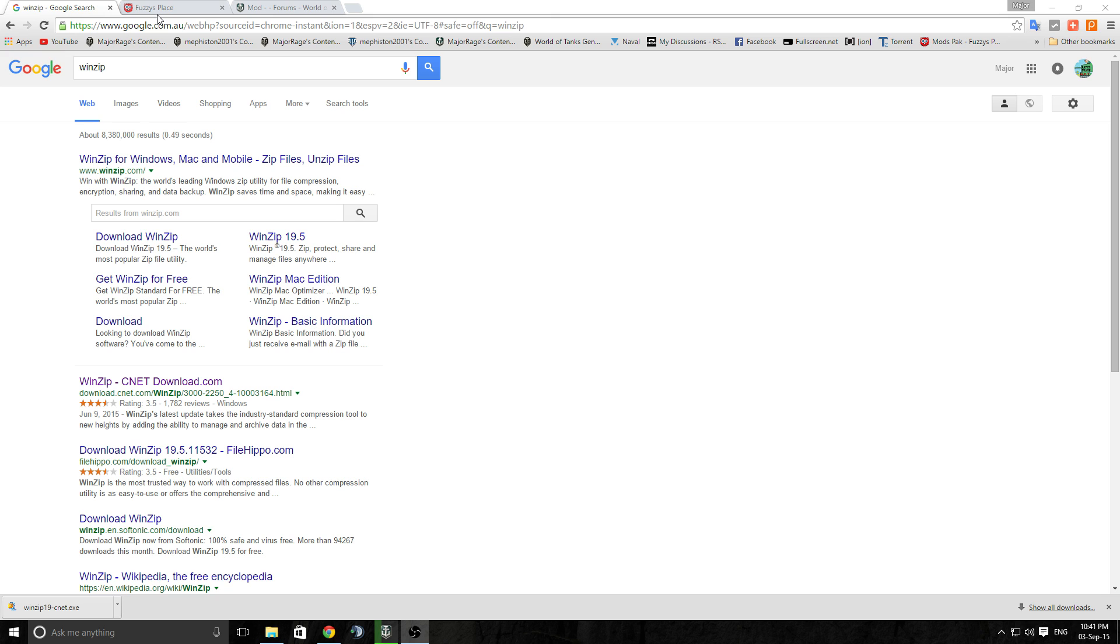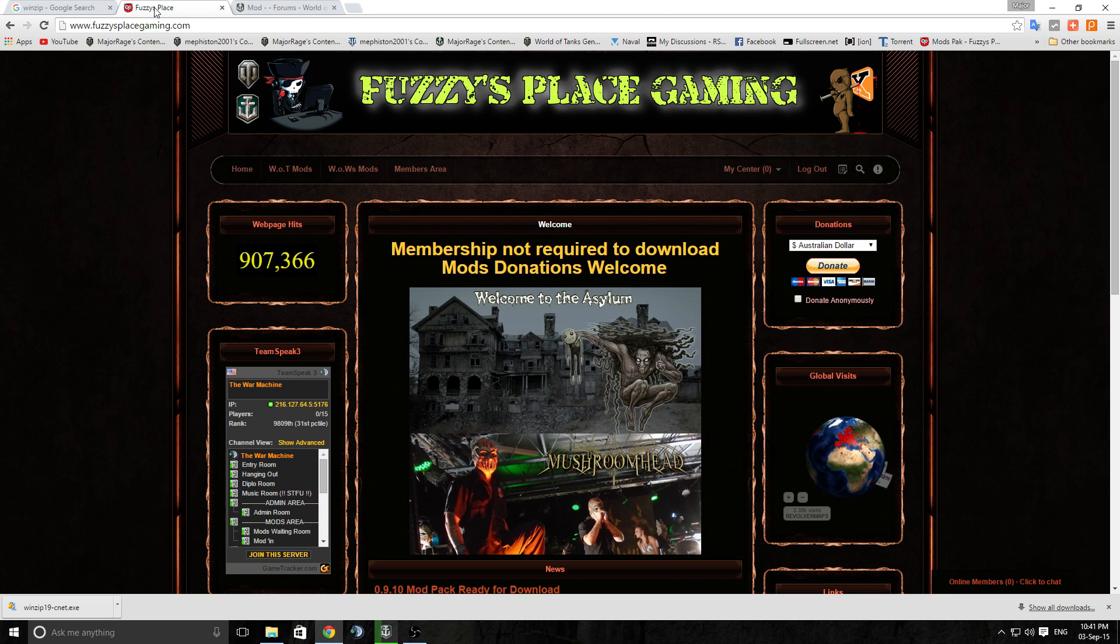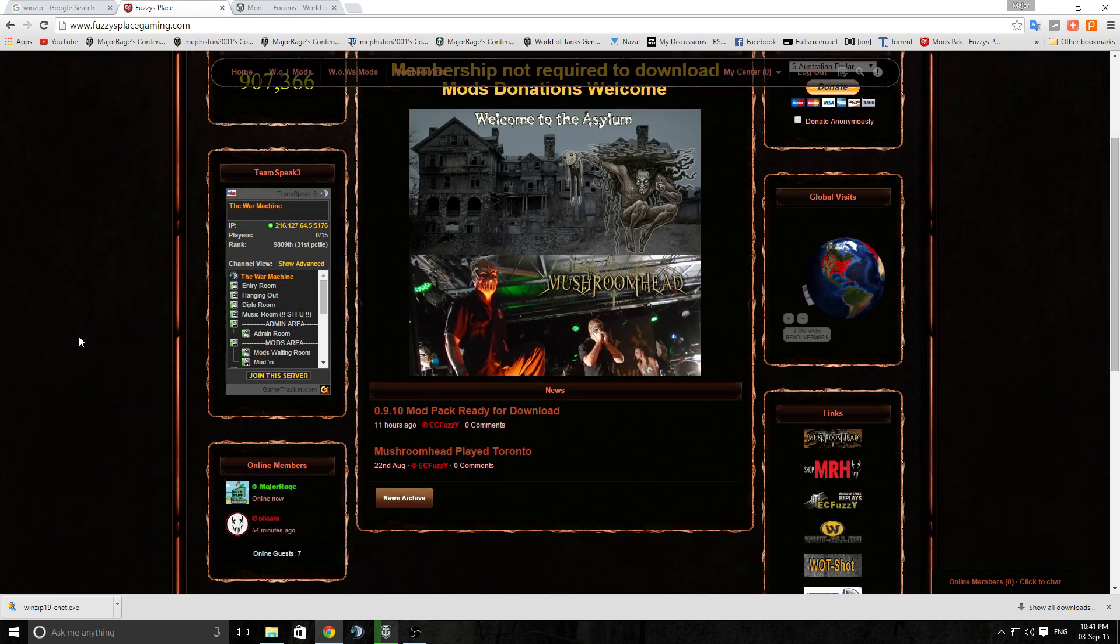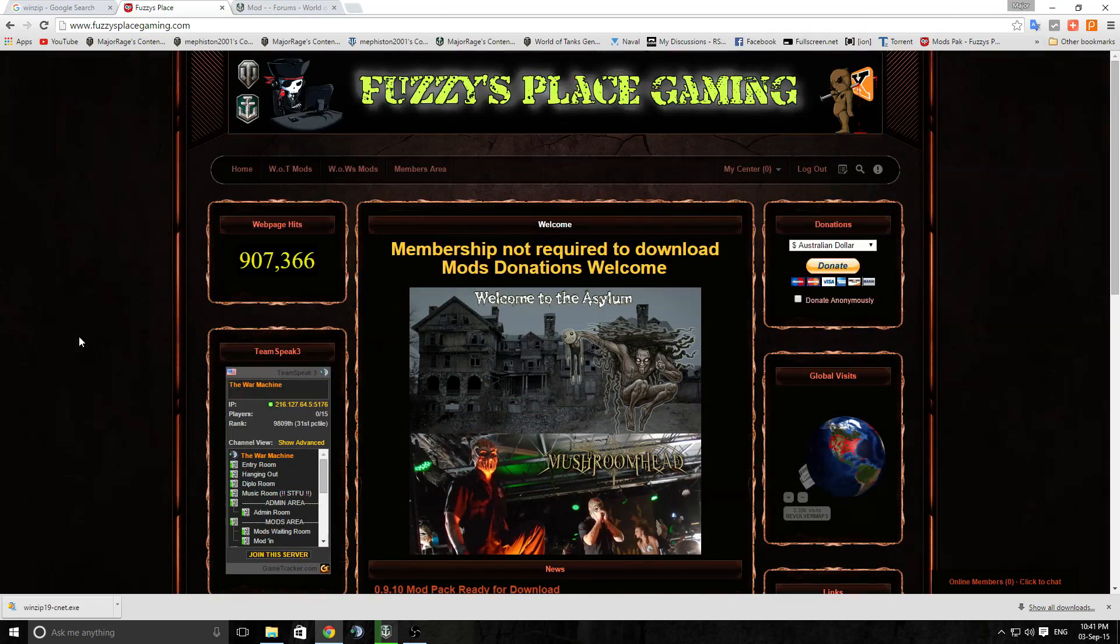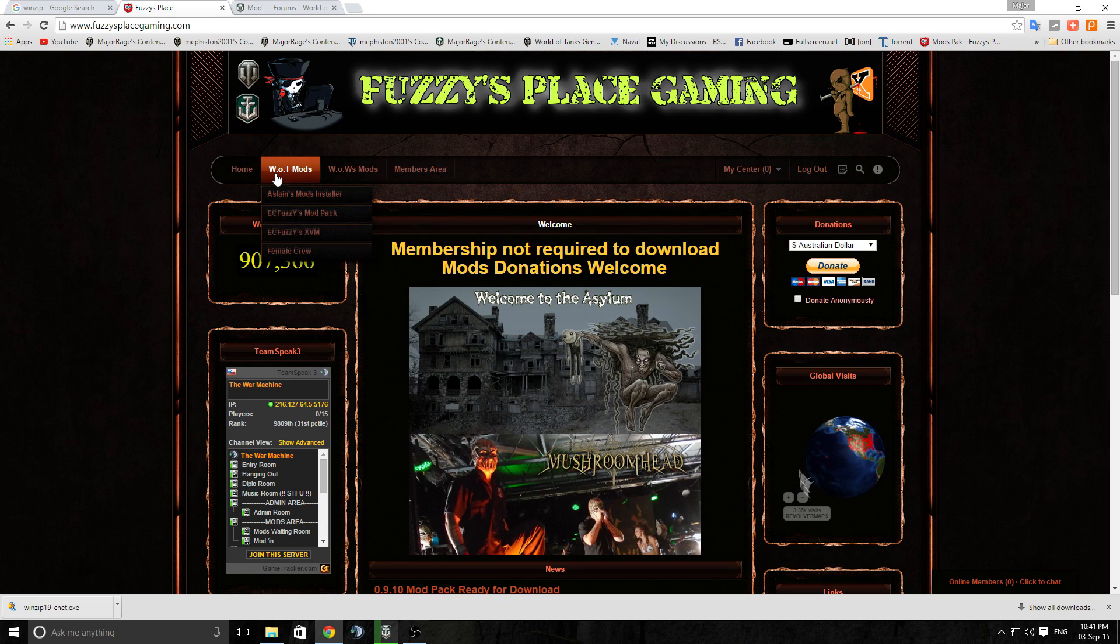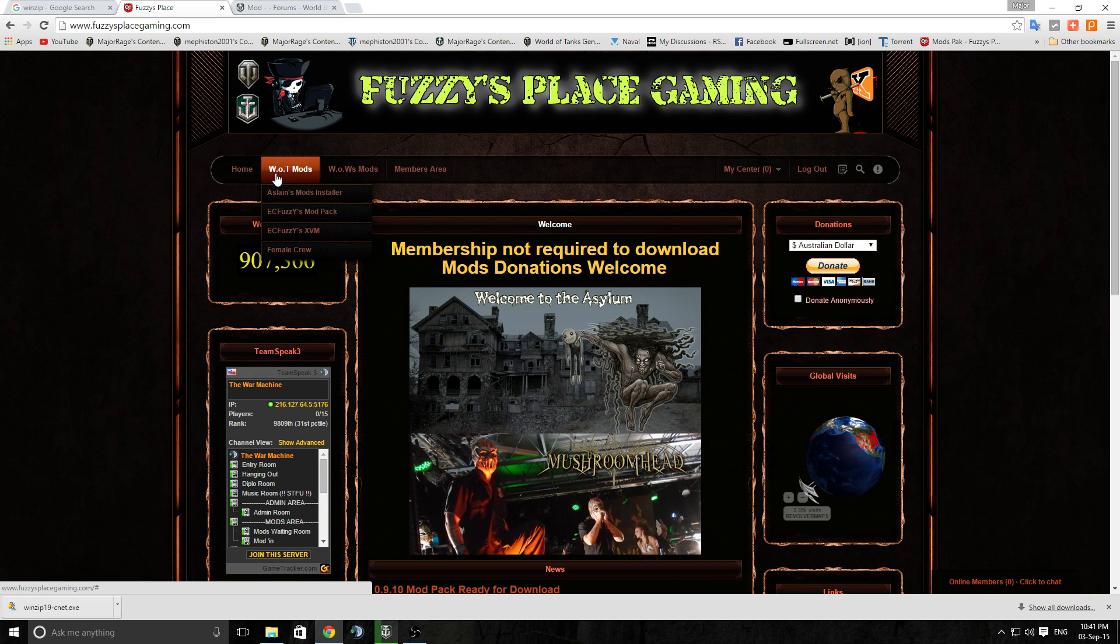Okay, hopefully you guys have restarted the computer and come back. Right, now you've got WinZip all installed. First things first is go to your download site. I like Mr. Fuzzy's site here. He's always got something interesting up.